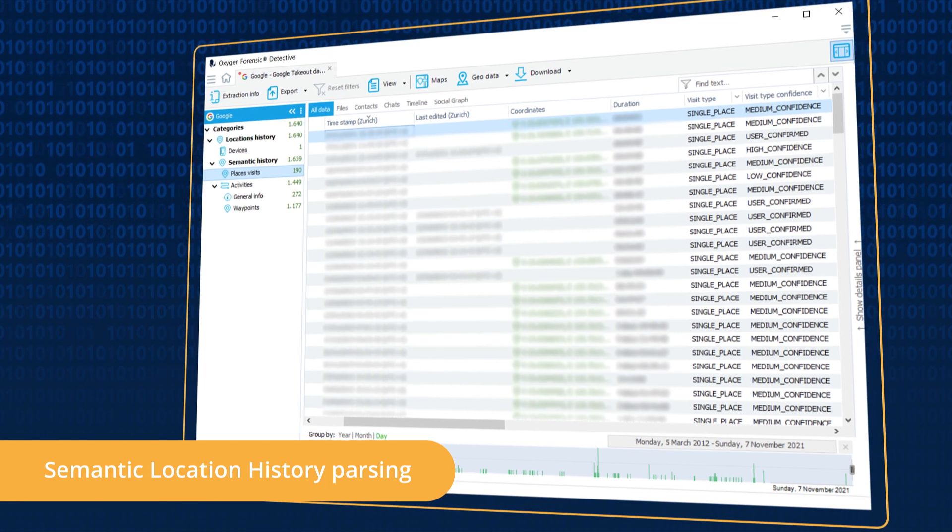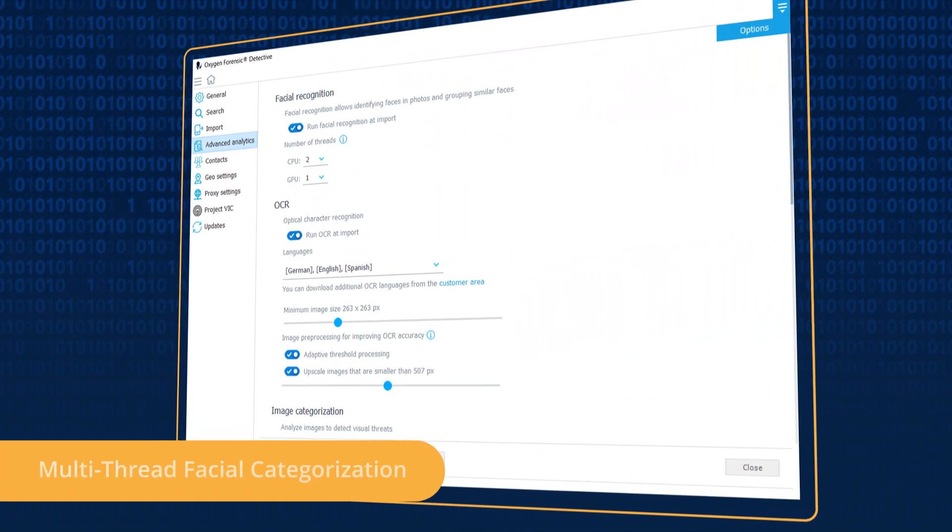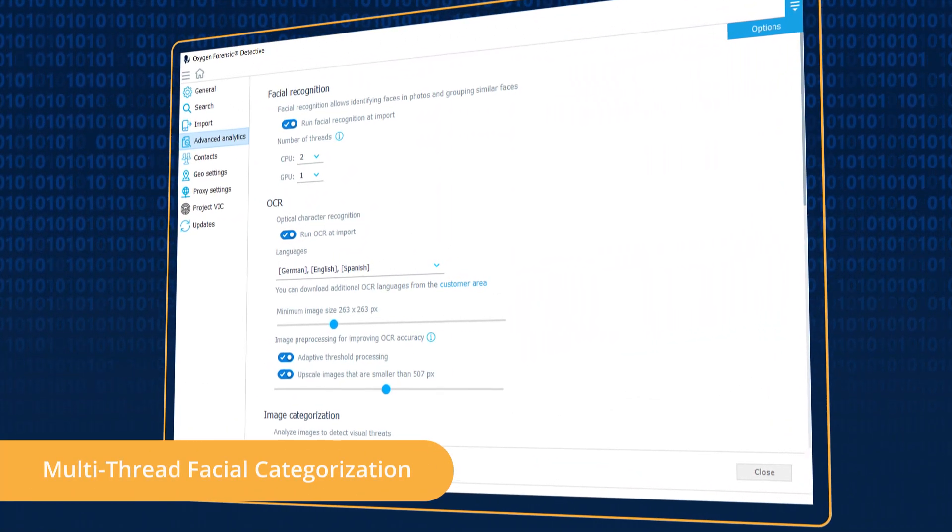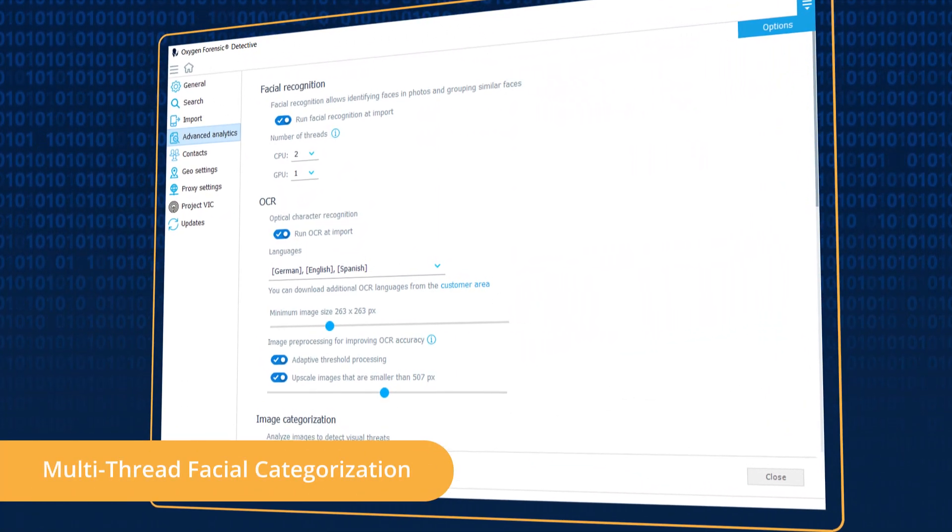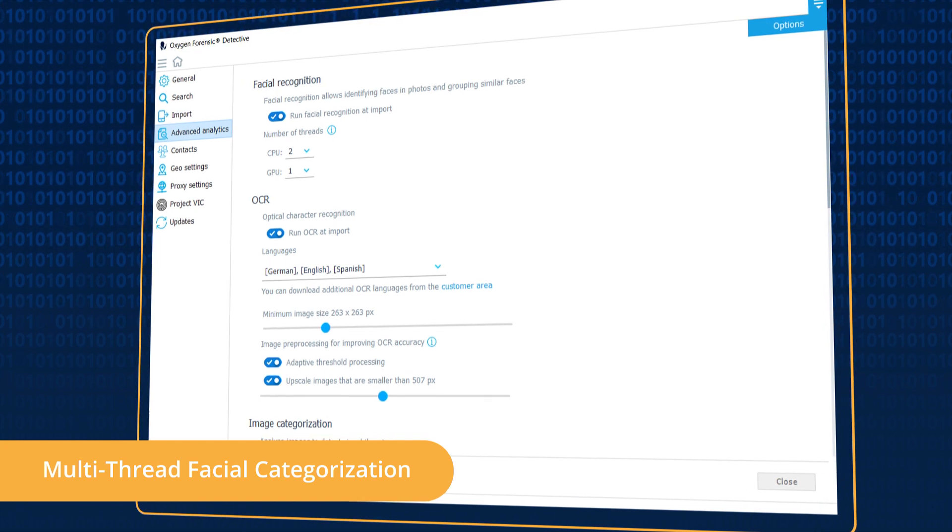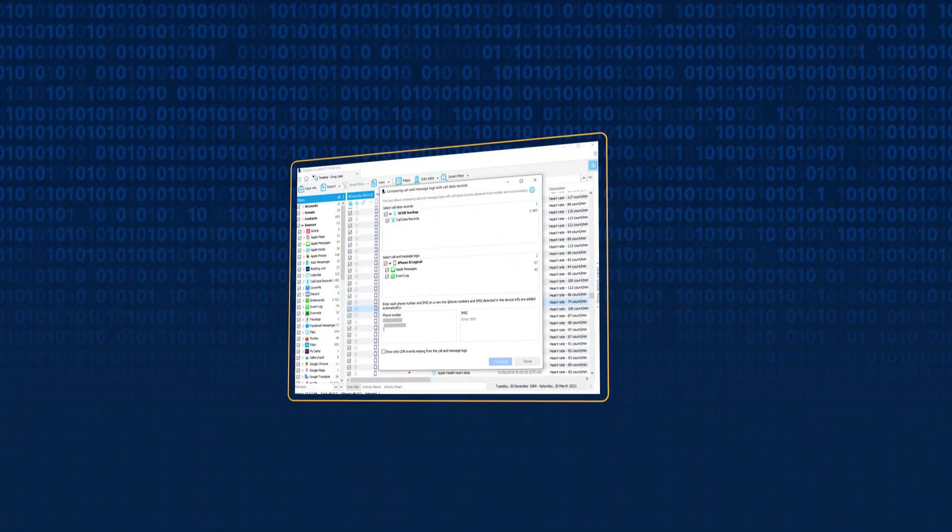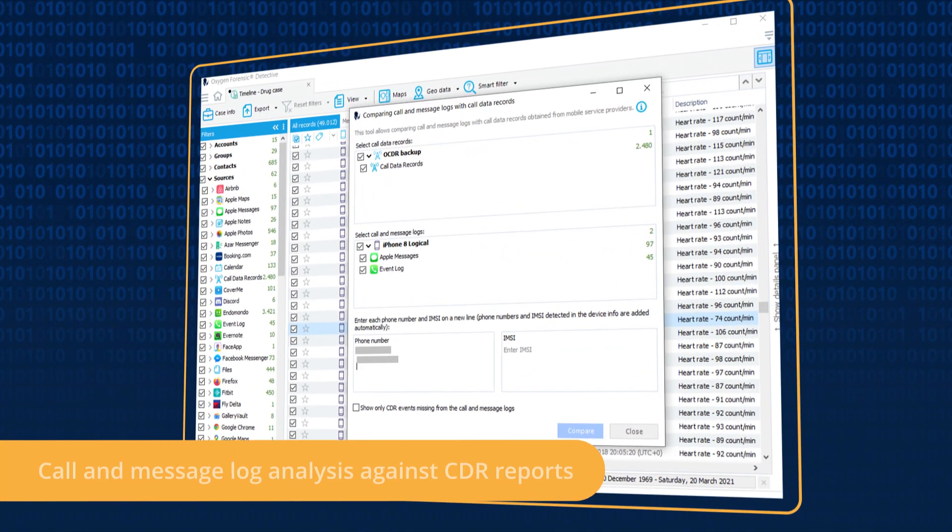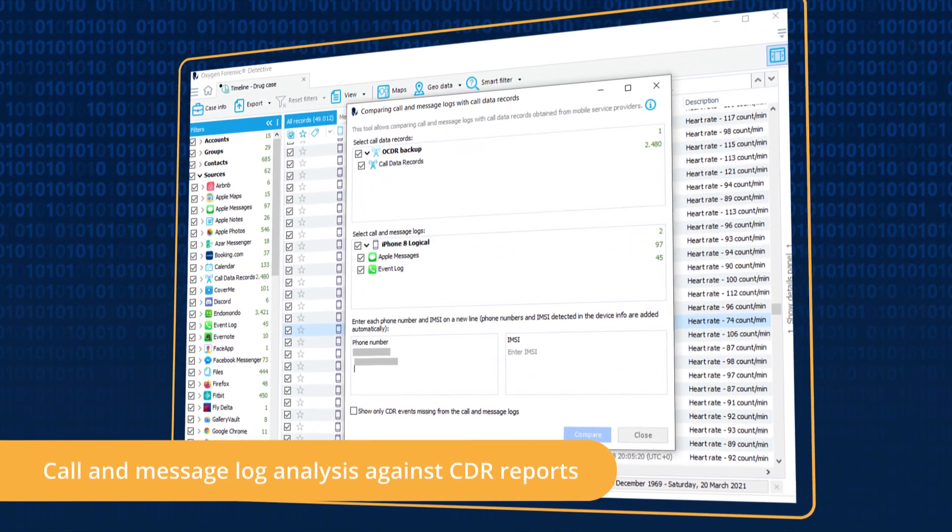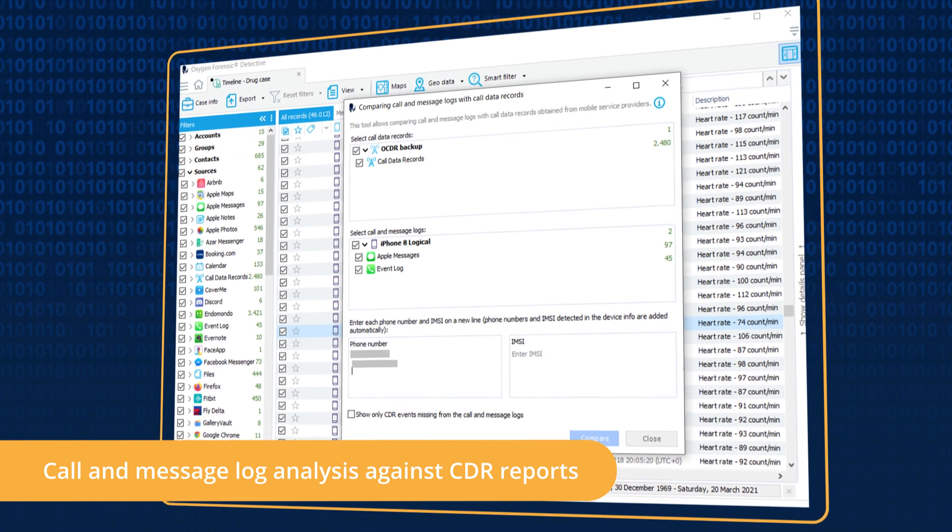categorize faces several times faster using CPU and GPU, compare device call and message logs with call data records.